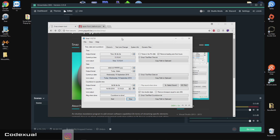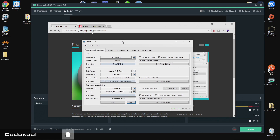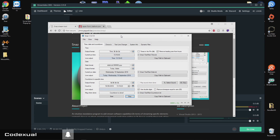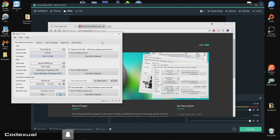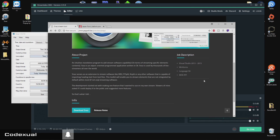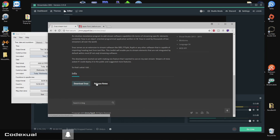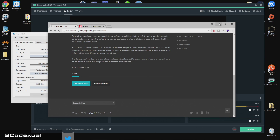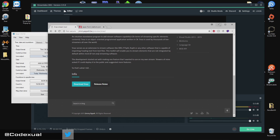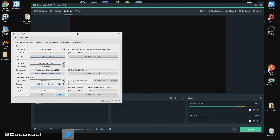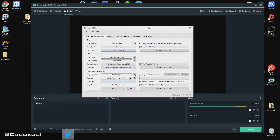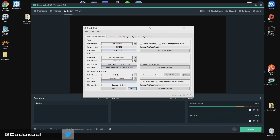Links will be in the description, and once you get that downloaded — it'll say download SNAS, and it's completely free. Everything is completely free in this video. Once you get that installed and opened up, this is what it will display.